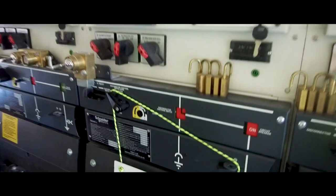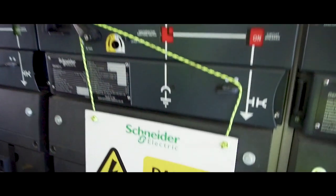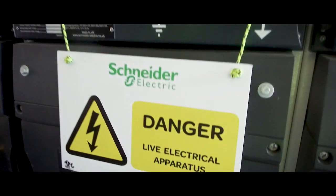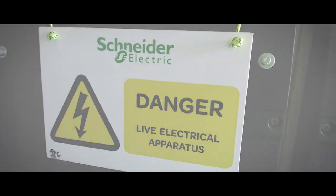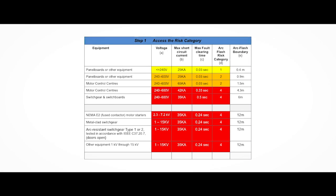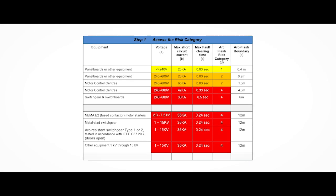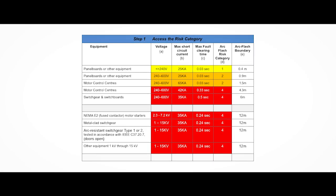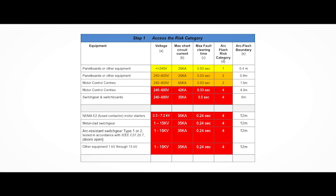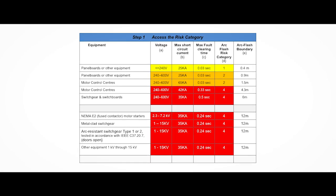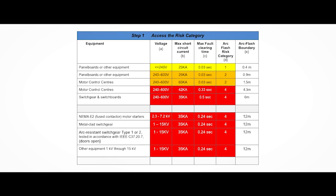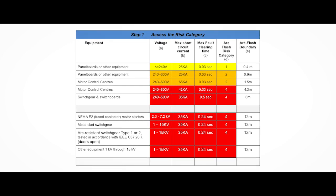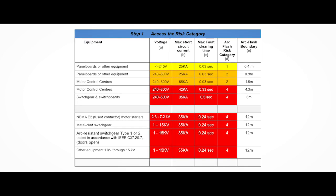If the arc flash risk is not identified on the electrical equipment, we use the arc flash risk tables to estimate the arc flash risk. We always ensure that everyone inside the arc flash boundary is protected to the appropriate level.